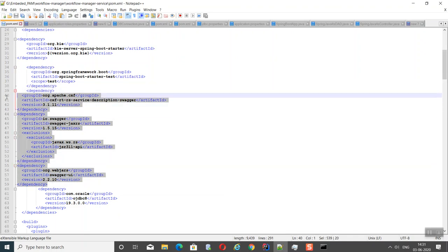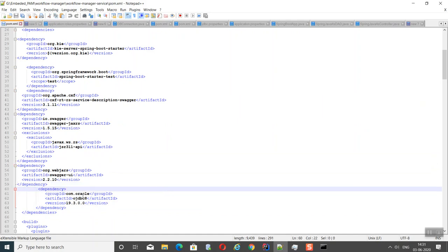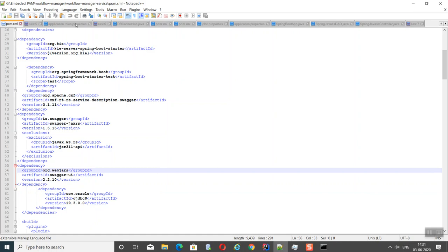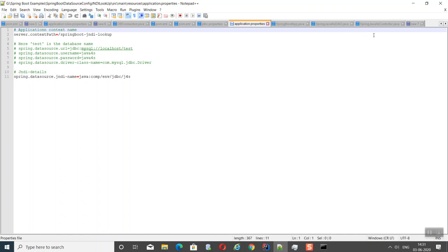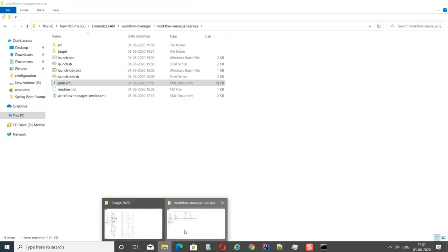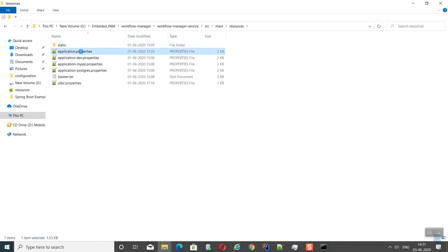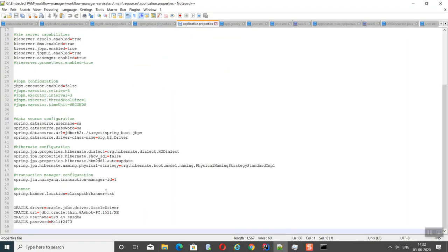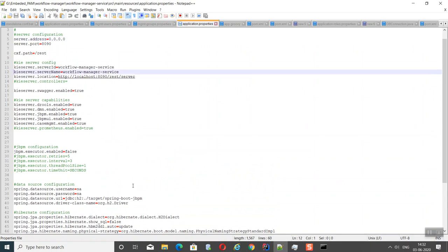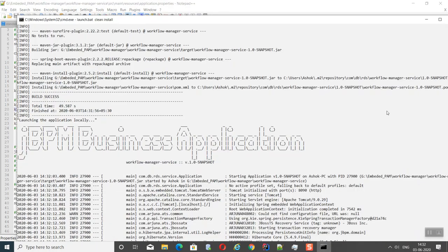The Swagger UI gets enabled after adding those dependencies. Additional dependencies were also added for the Oracle connection — the Oracle driver. One more property needs to be added to enable Swagger: set 'kieserver.swagger.enabled' to true in application.properties.